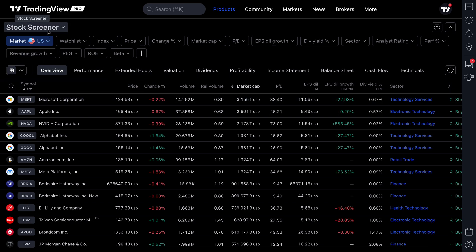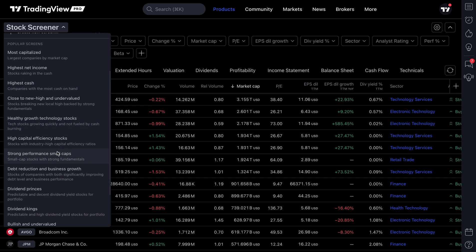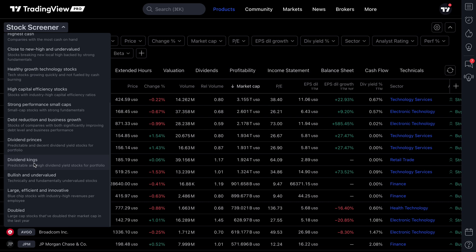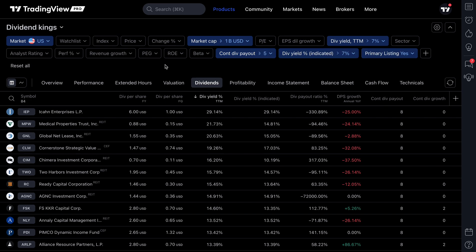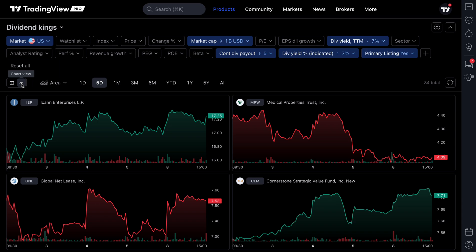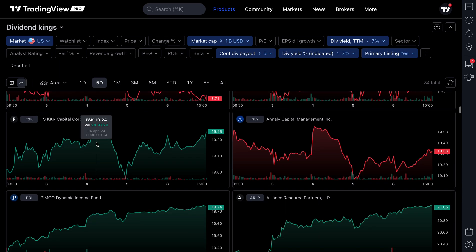We are on the stock screener, and we're going to open up one of our preset screeners. We are going to screen for dividend kings, meaning we want to see all stock symbols that meet specific criteria such as a market cap over $1 billion, as well as some key dividend stats. Now that we've created that screen, we want to direct your attention to chart view — this is what this video is all about, because chart view turns your screener into much more than just a list of symbols.